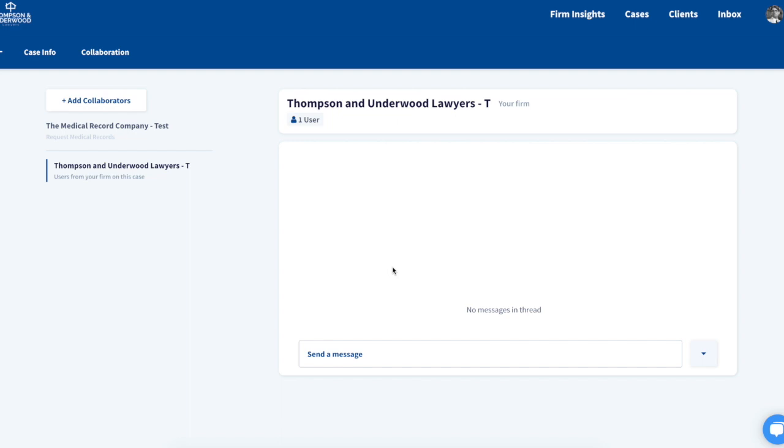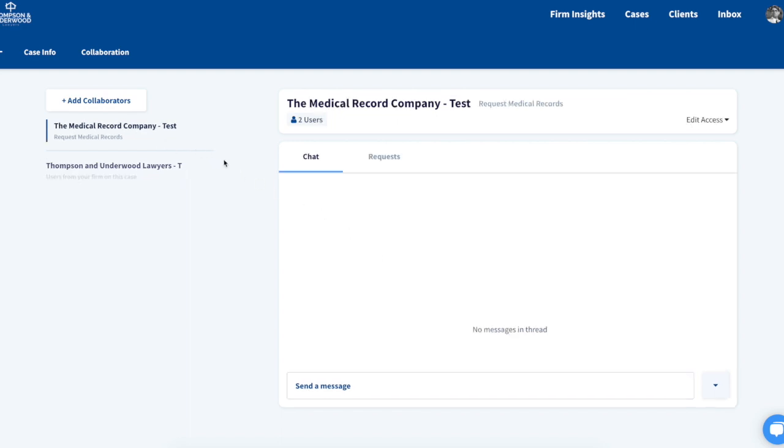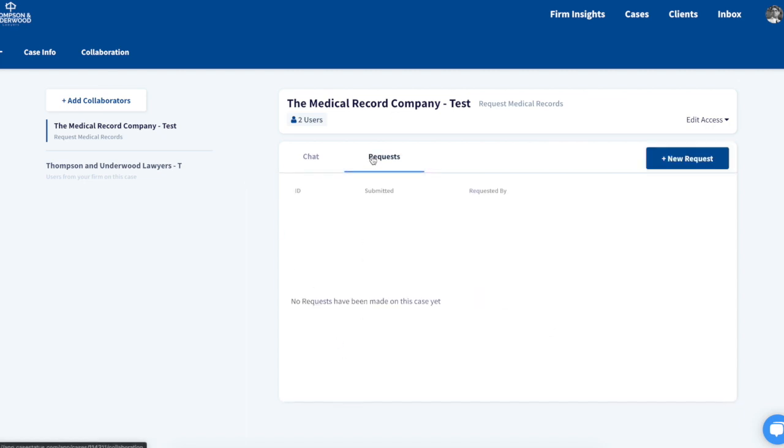Now I can select that organization and chat with them, but let's submit a request for them to retrieve medical records.